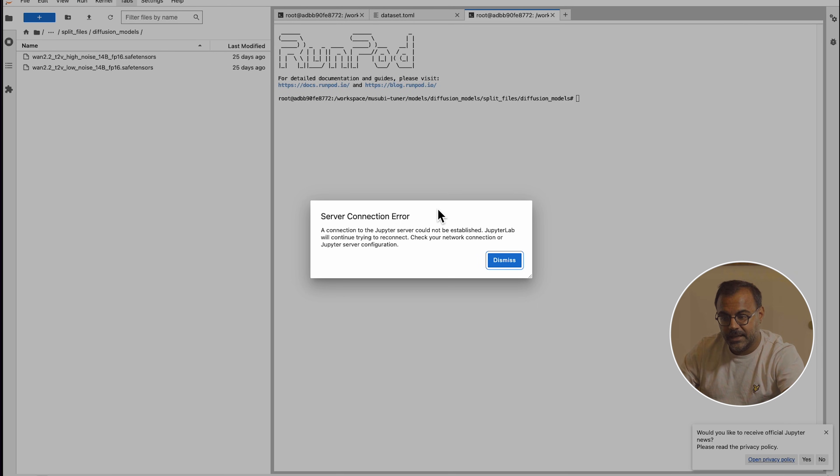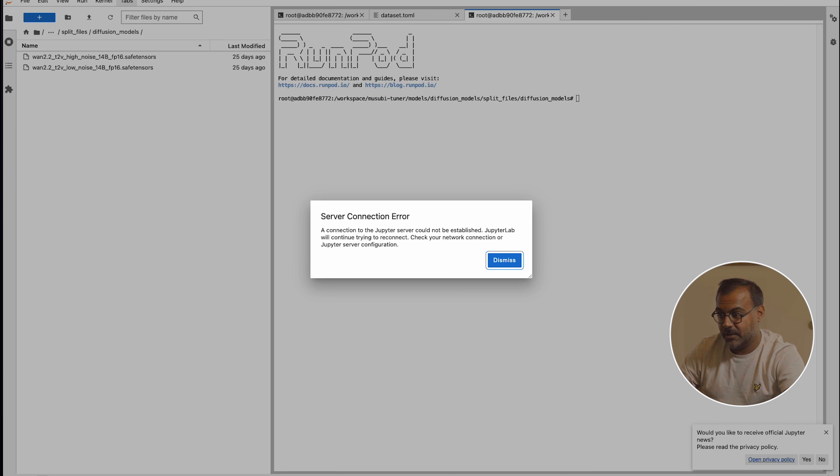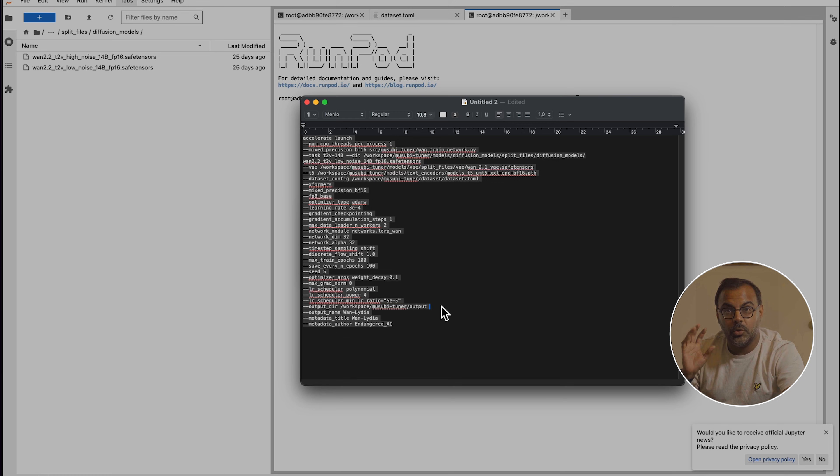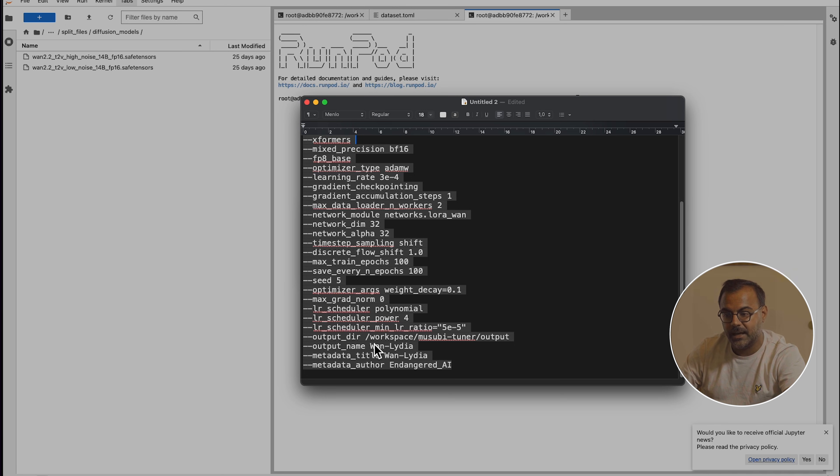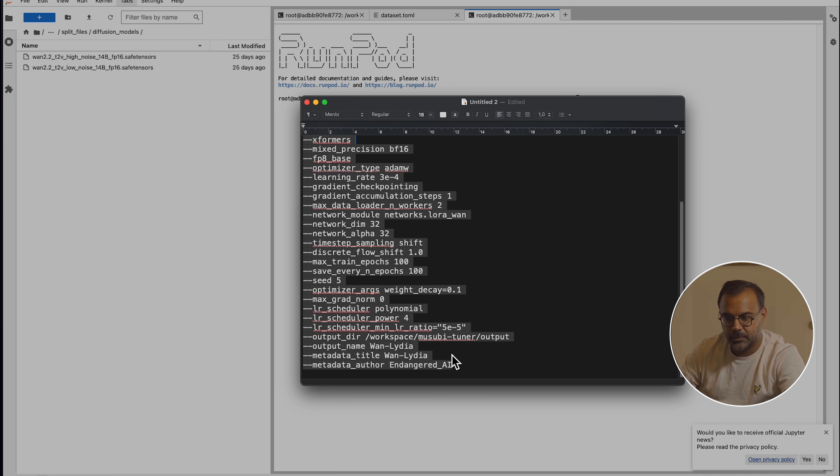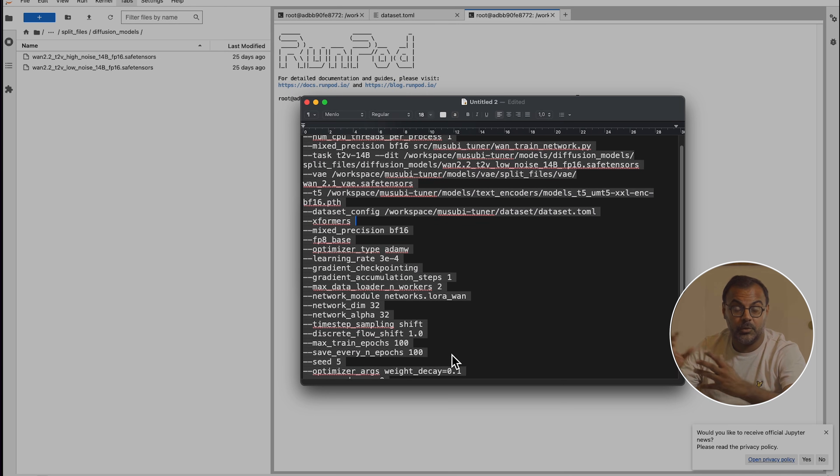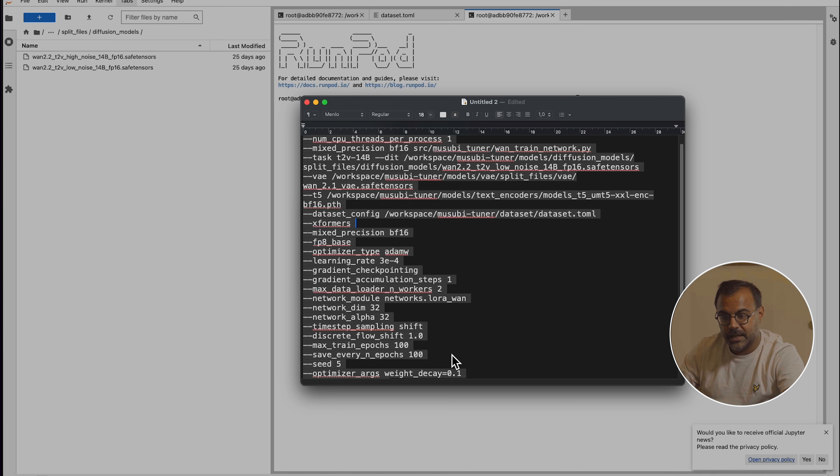However, the next step is the massive command that is going to start the training. And there are a few parameters and flags that I want to go through before we do that. Now, if you're not interested in that, you could just copy and paste the massive command down below and just change two things and you're good to go. I've split it up here in a text file so it's easier to read. But ultimately, all you want to do is go right to the end of the command where you see output name, metadata title, and metadata author and just change them to the name of the LoRa that you want. In this case, I have it called WAN Lydia and just change your author name to you. Go ahead and press enter and it should start training. However, if you're interested in diving a little bit deeper and understanding some of these parameters, let's go through them. I'm not going to go through all of them, but if you did want me to do a deep dive into each of these parameters, please do let me know down in the comment section below and we will do a Musubi trainer deep dive into these parameters.